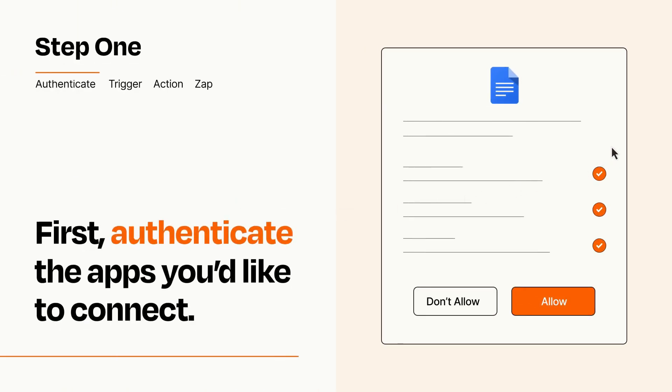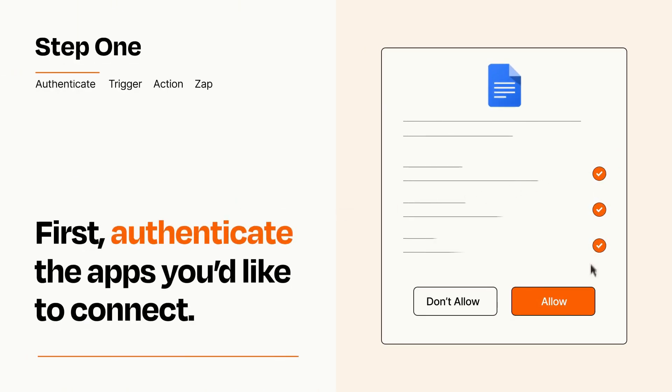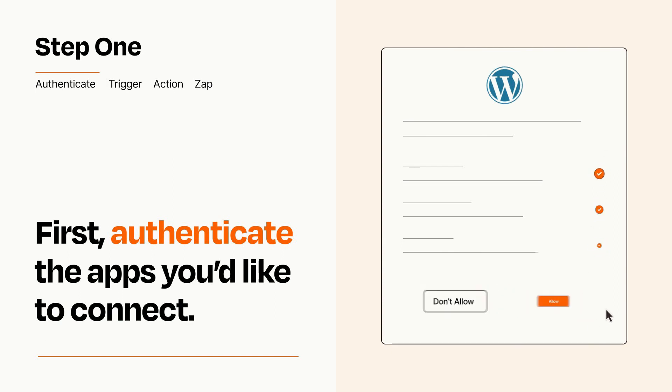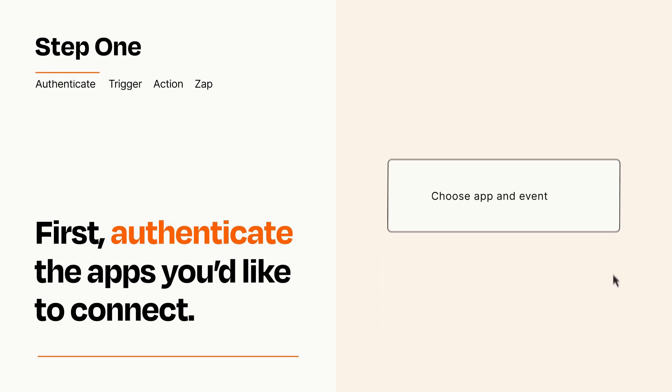To get started, you'll just need to authenticate your apps, which takes just a few seconds. Zapier meets industry standards for encryption when connecting with each of your apps.